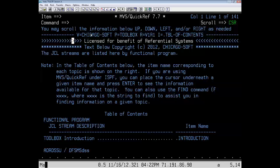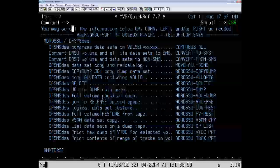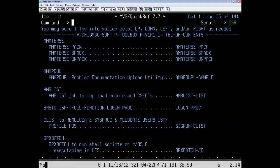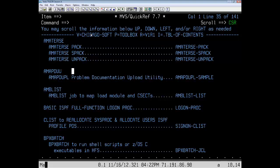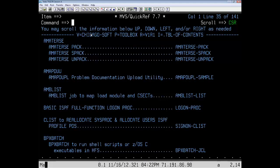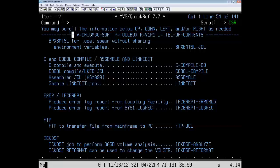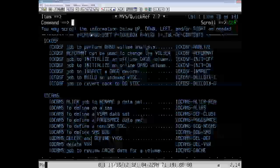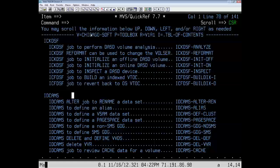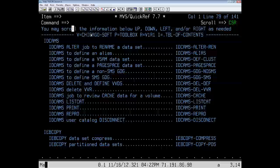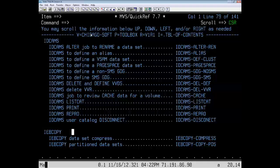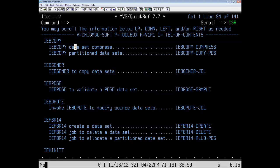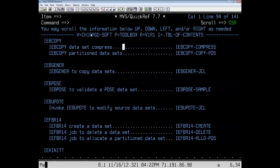There will be an introduction. There will be JCL for ADR DSSU. There's information for AMATURSE if you need to pack or unpack a large data set, and B list. You may need to use FTP or ICK-DSF. How about EDCAMS? There's the JCL for EDCAMS. But finally, let's come down to IEB-Copy. These are the sets of JCLs that we need for doing the data set compressed.